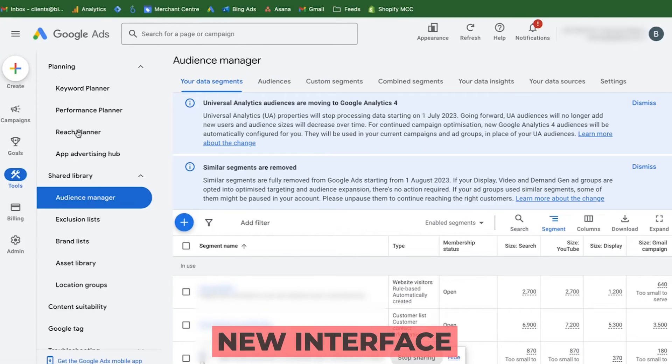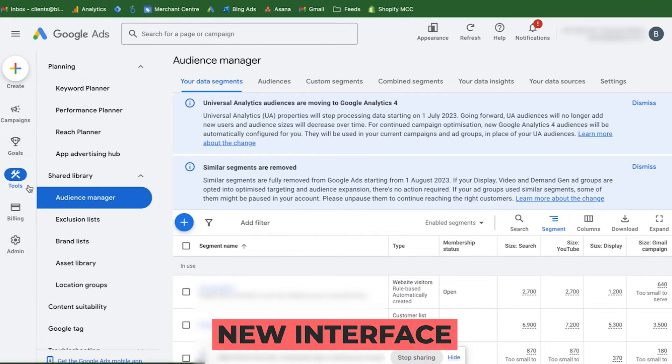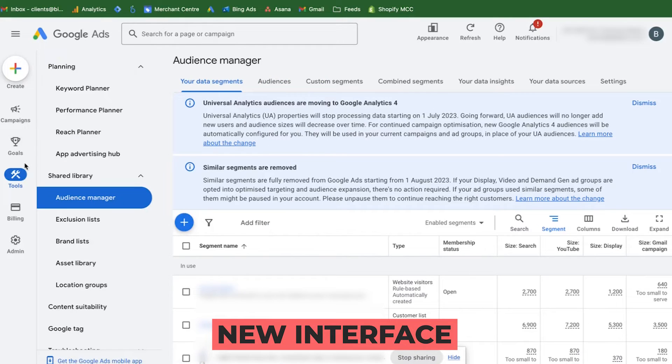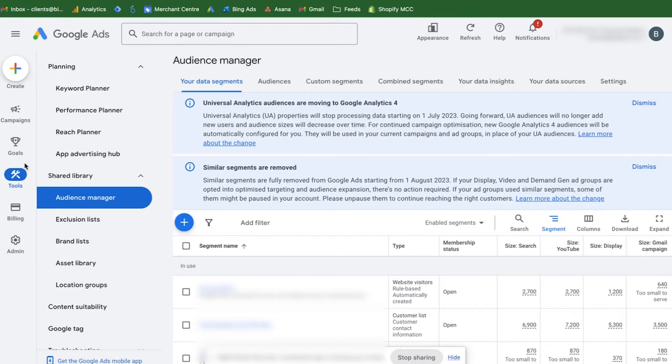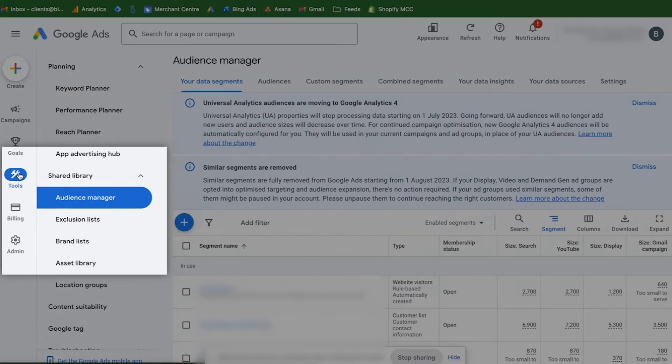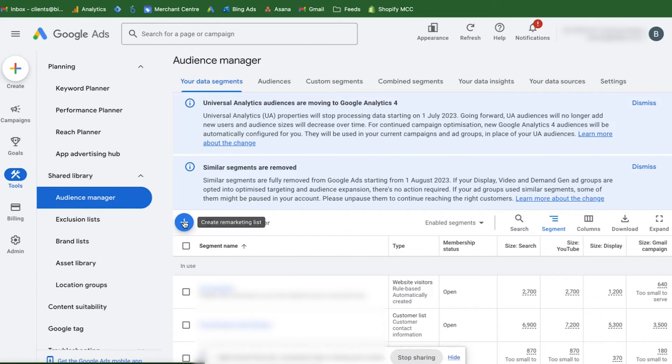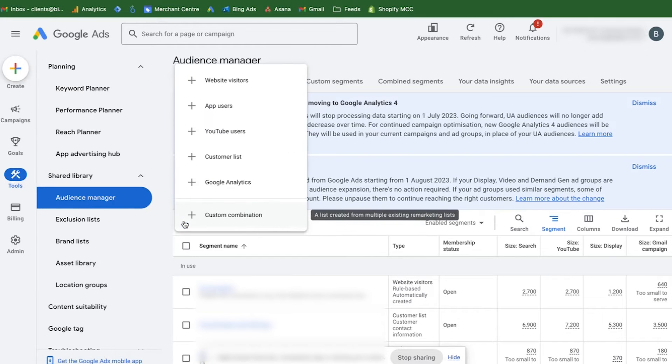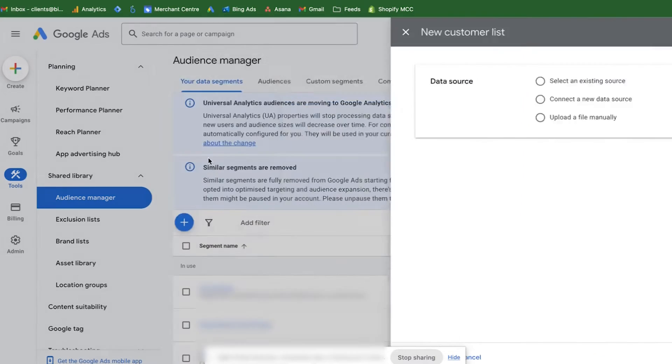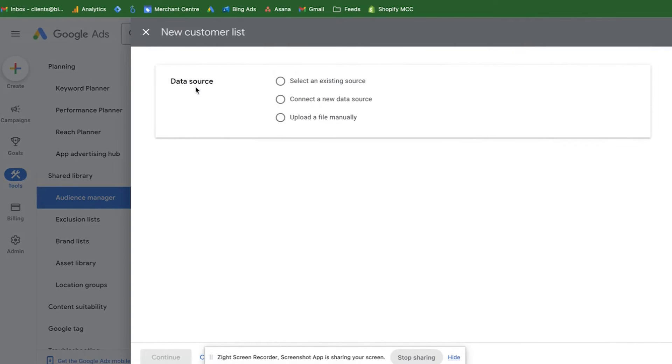Now I will show you how to upload a customer match list in the new interface. To do that go to tools, then go to shared library and select audience manager here. Click on the plus sign and click on customer list.